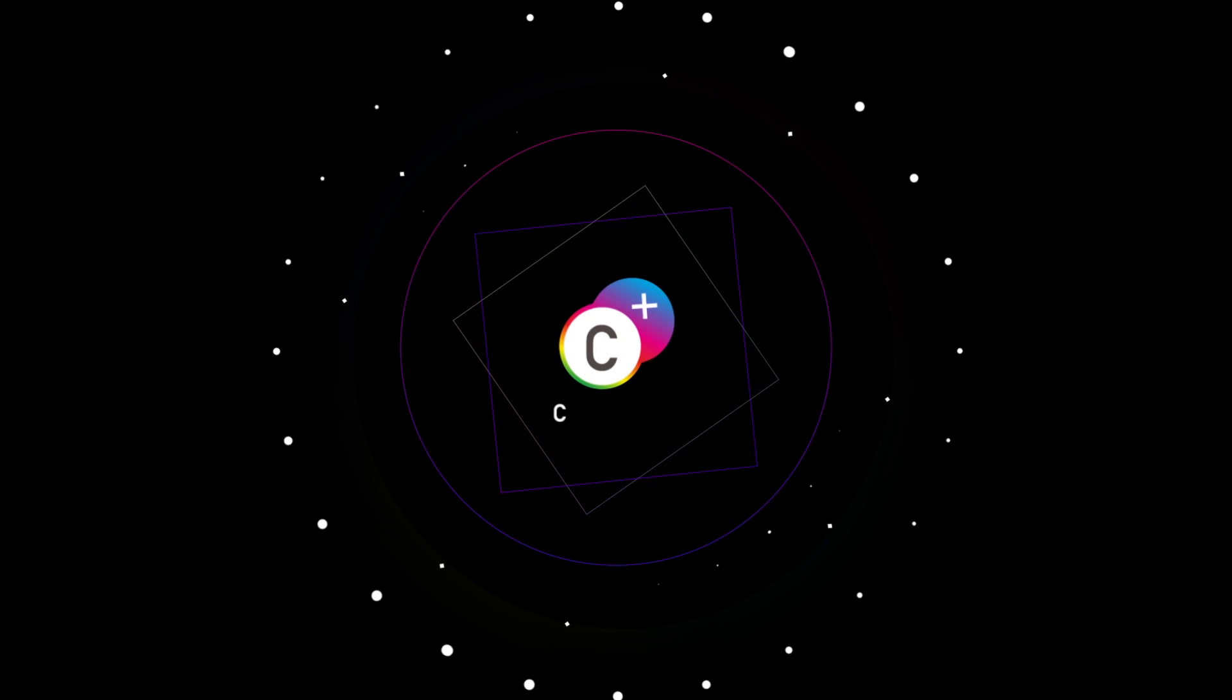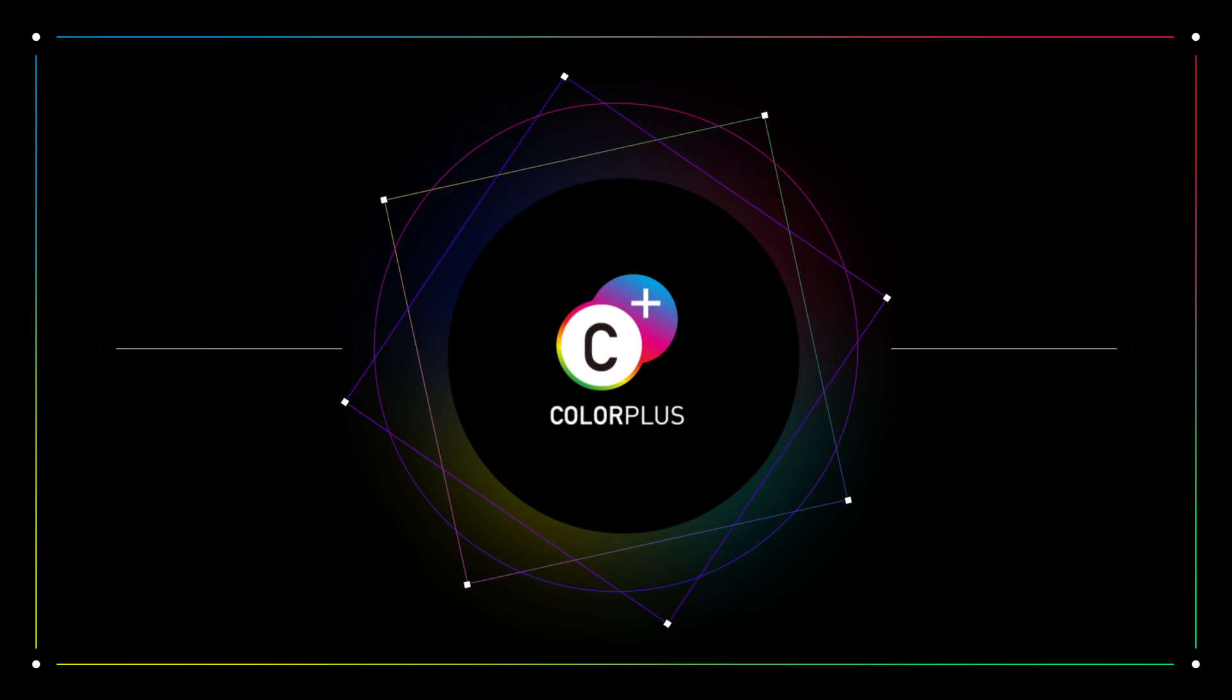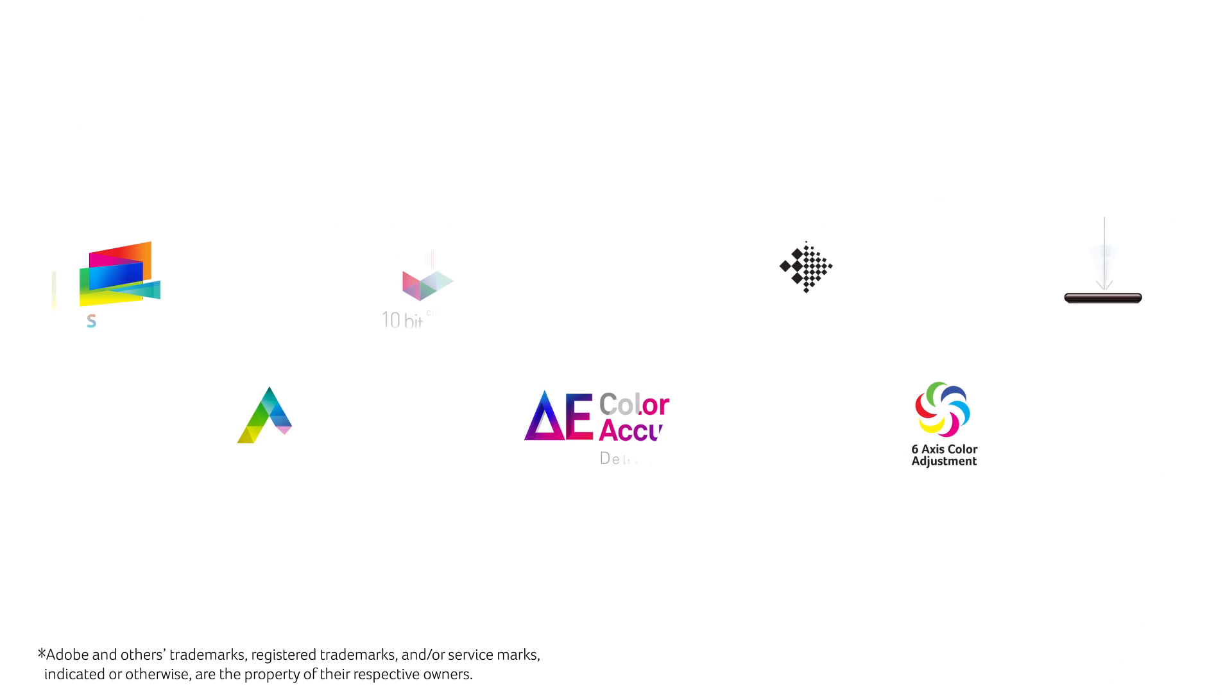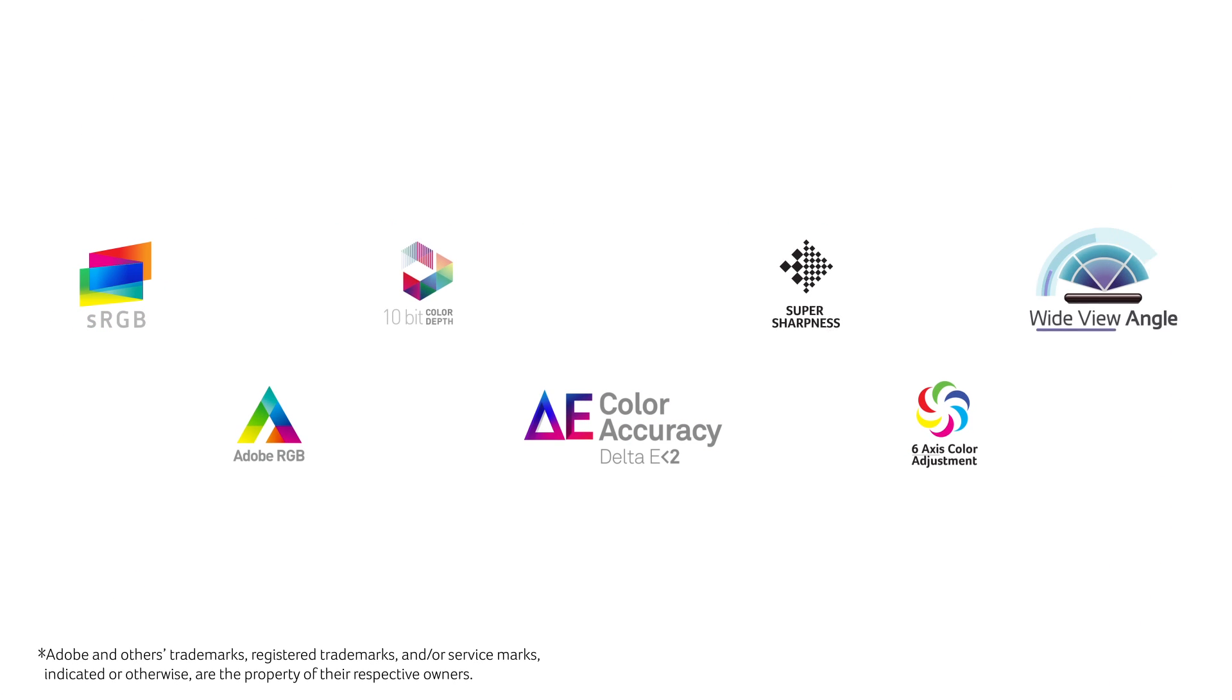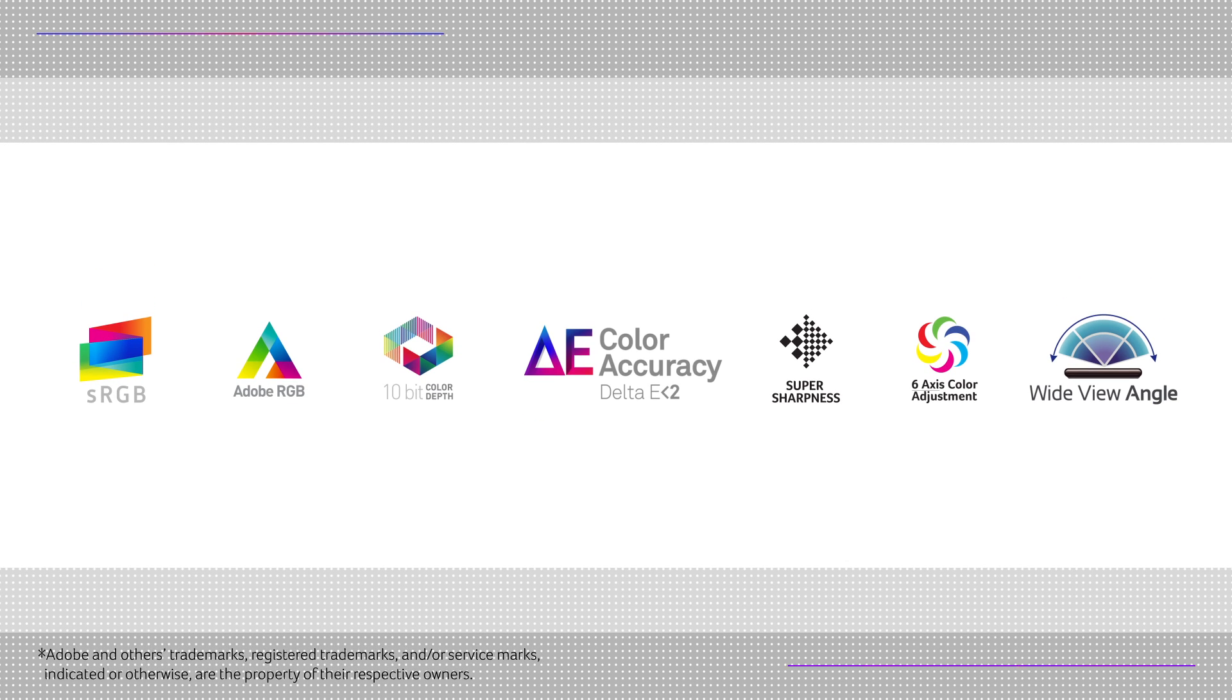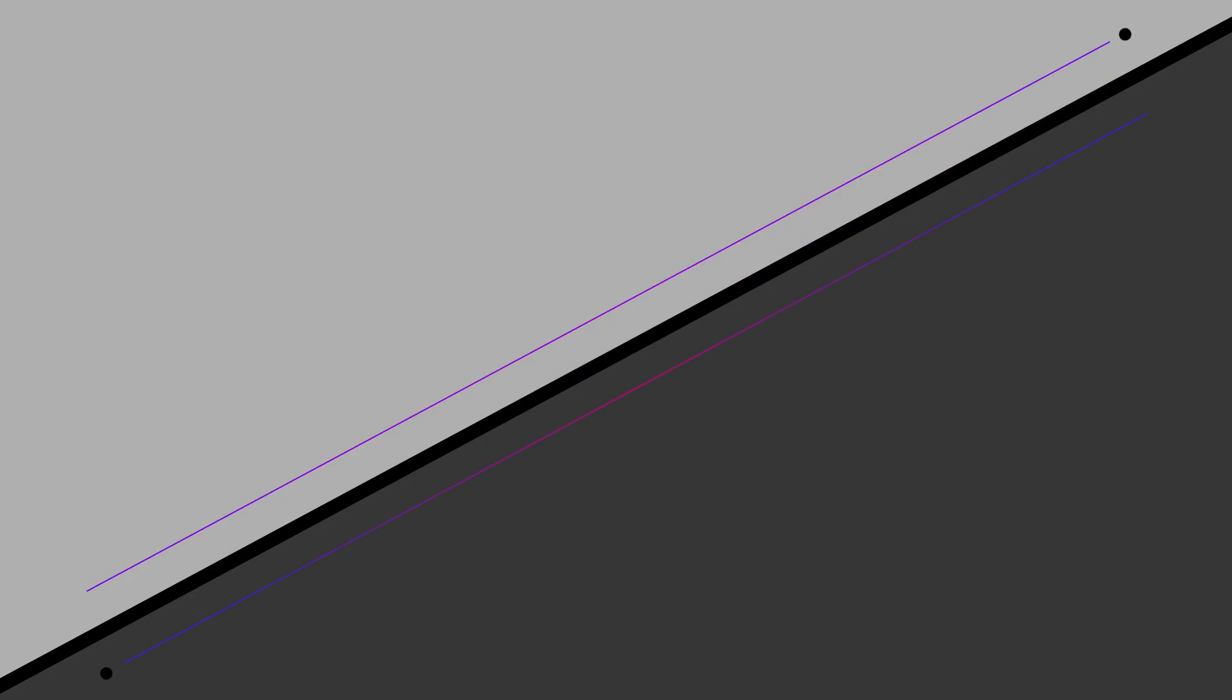Acer is proud to introduce Color Plus with seven new innovative color technologies so that you can enjoy a wide color gamut and accurate, stunning visuals.